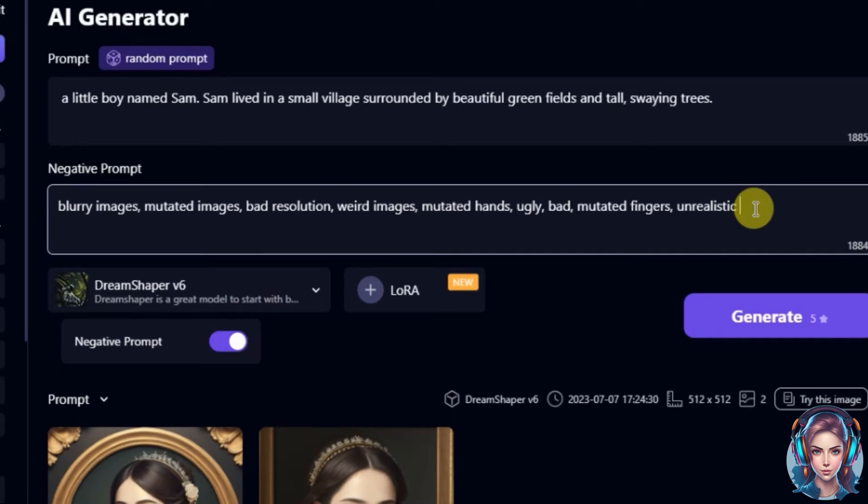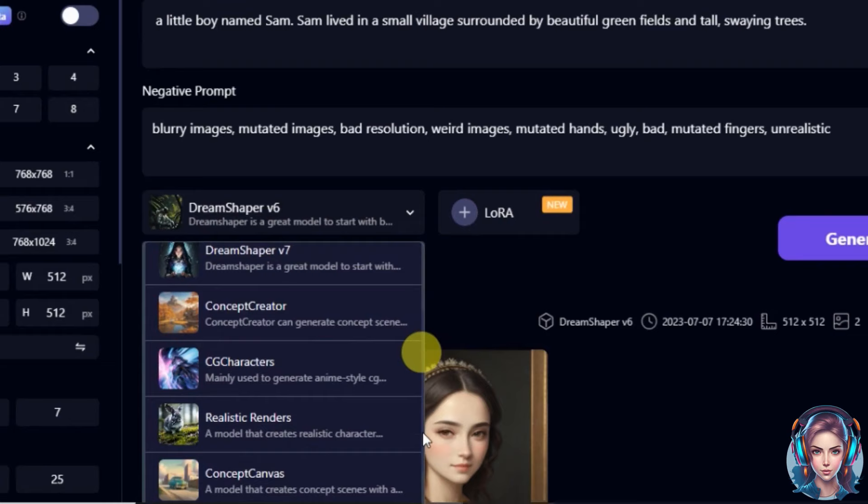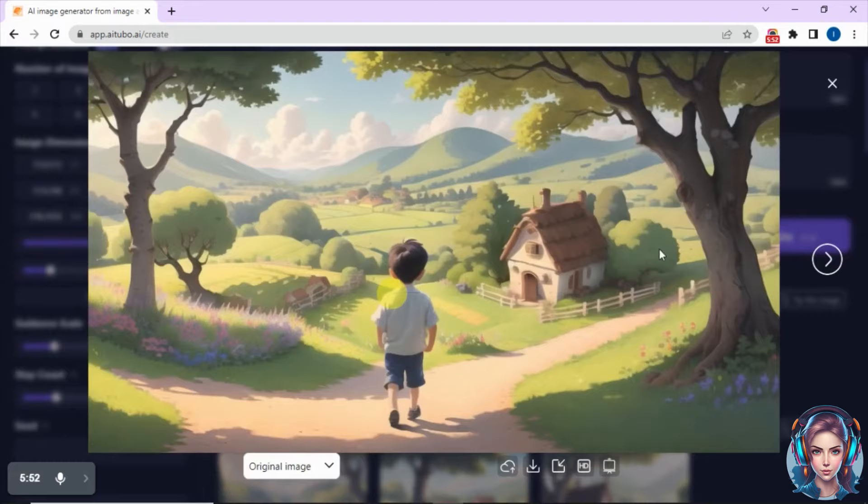Then I will select the model. There are a variety of models you can use. I will select Cartoon Craft because I want cartoon images. Then I will write some negative prompts — I don't want mutated, blurry, or weird images. Then I will simply click on generate to generate my images. Here is the result, and you can see the images look so good. I am simply in love with all of these images. You can download your images, send them to the cloud, or upscale them — just pick a scale and click on upscale. It will cost you some extra points. So after that I will download all of my images that I liked.